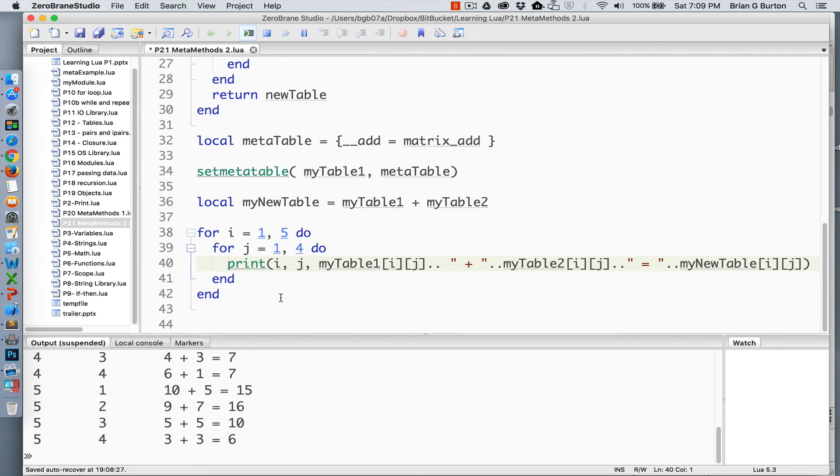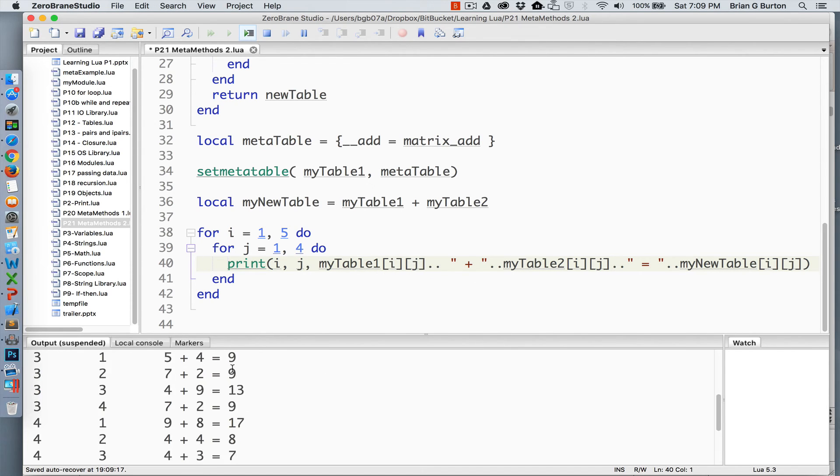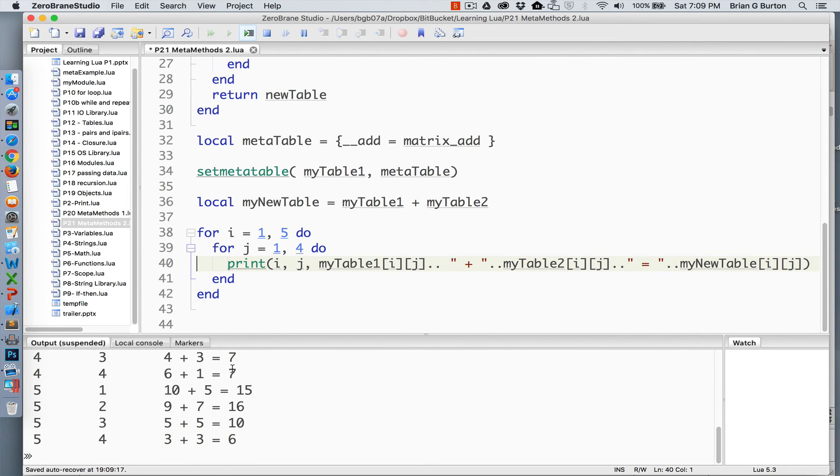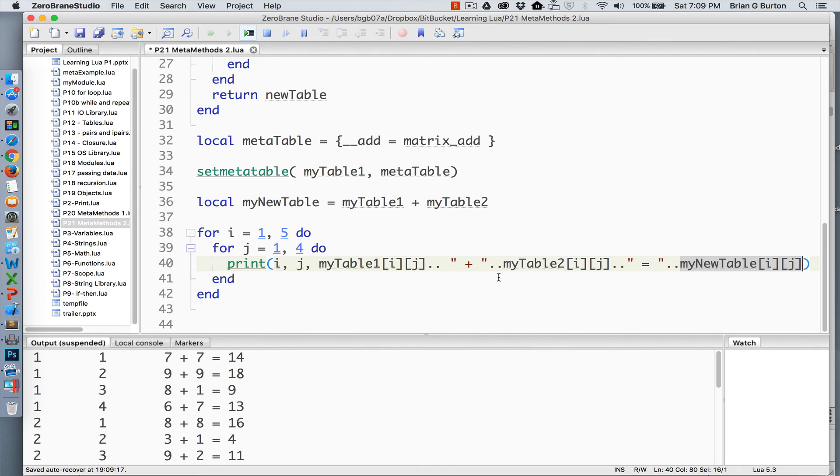Now, I went ahead and used a more complex print so that we can see exactly what's happening here. This is first of all going to print the row the column or the column and row and then print out the first value add it to the second value and then the resulting value. So, we get all 20 associated values and the calculation. The only thing that we're really actually concerned about in this calculation is the my new table and the information that has been stored in it from the addition.